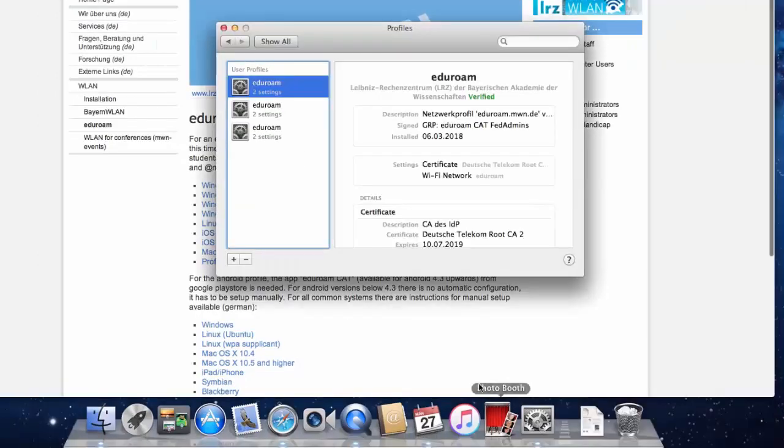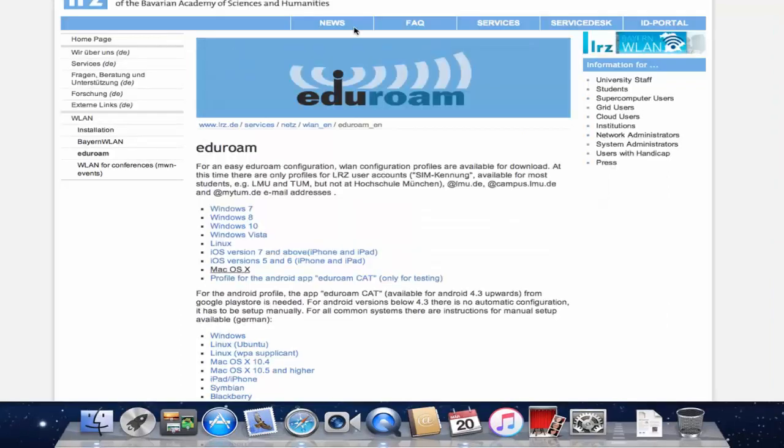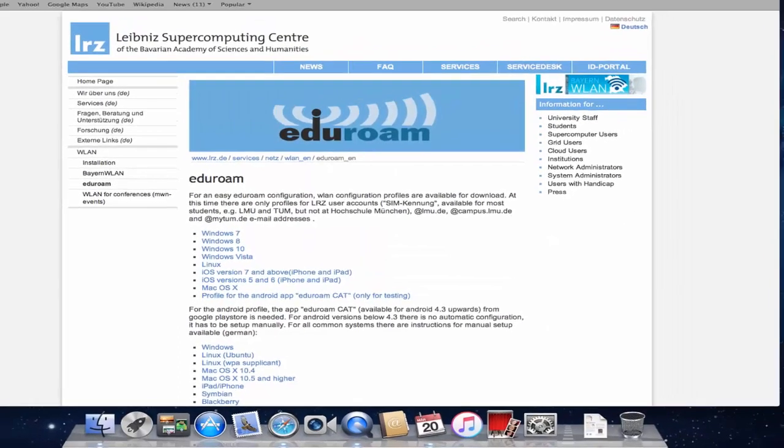Now you get an overview about the configuration profile you just installed. Afterwards, you should be able to connect to the Eduroam.